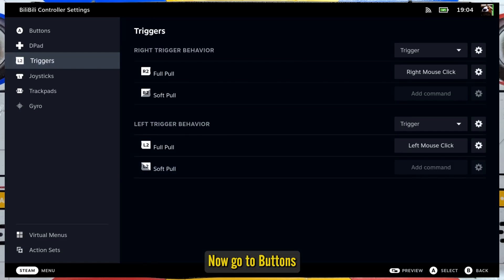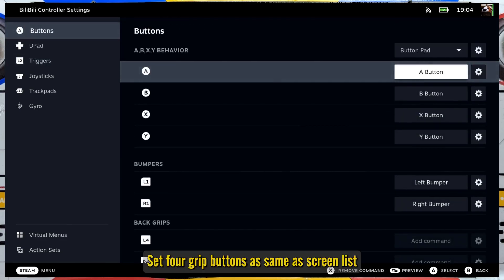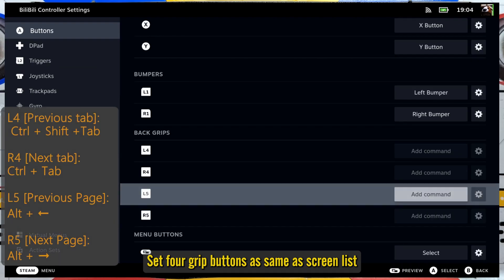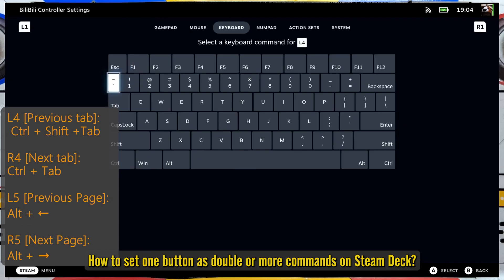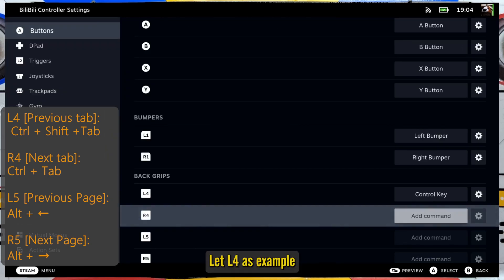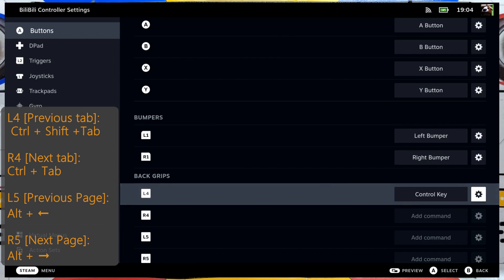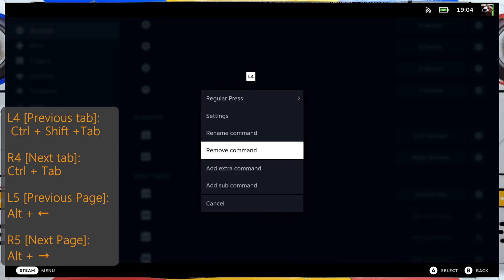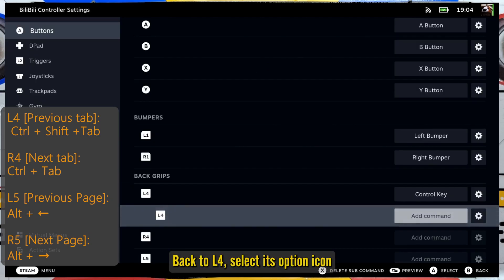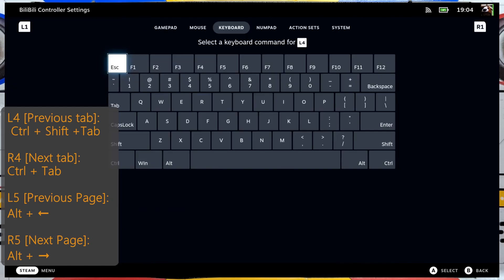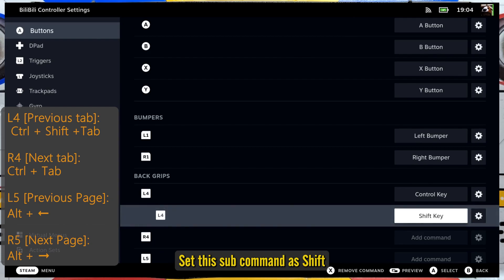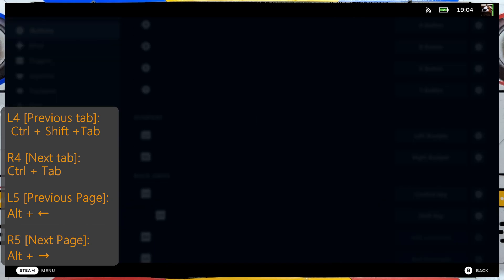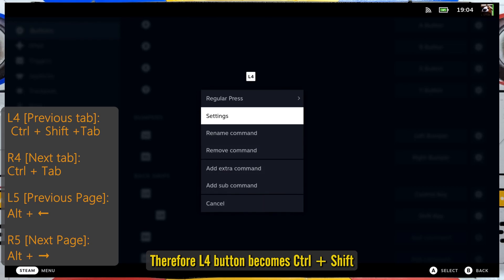Now go to Buttons and set the four grip buttons as shown on screen. To set one button with double or more commands on Steam Deck, use L4 as an example. After setting the control, go back to L4 and select its option icon, then select Add Sub Command. Set this sub command as Shift — therefore the L4 button becomes Control plus Shift.